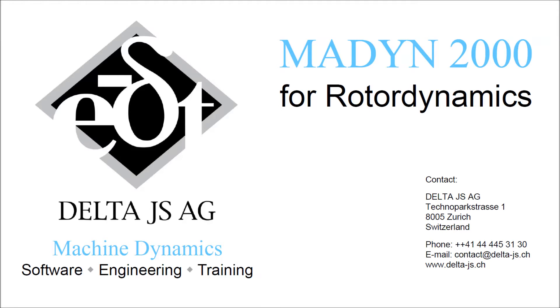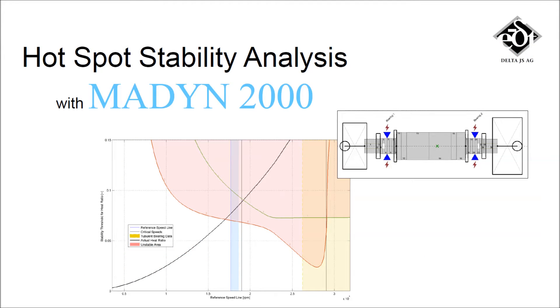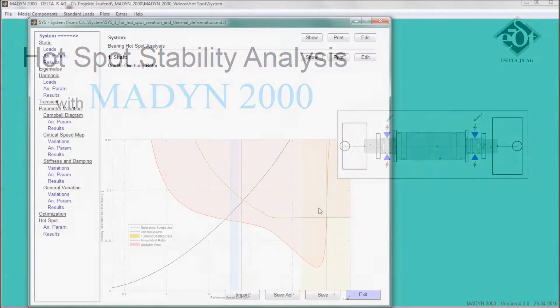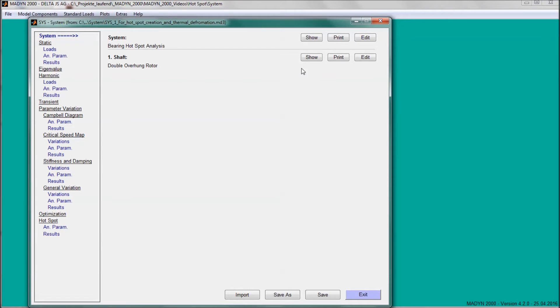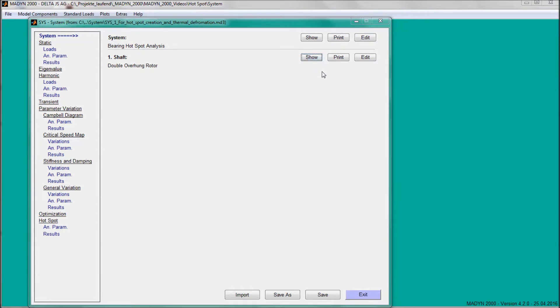MADYN 2000 is a leading rotor dynamics software developed by DeltaJS. One of its unique features is the hotspot stability analysis, which allows assessing the risk of thermally induced rotor instabilities.